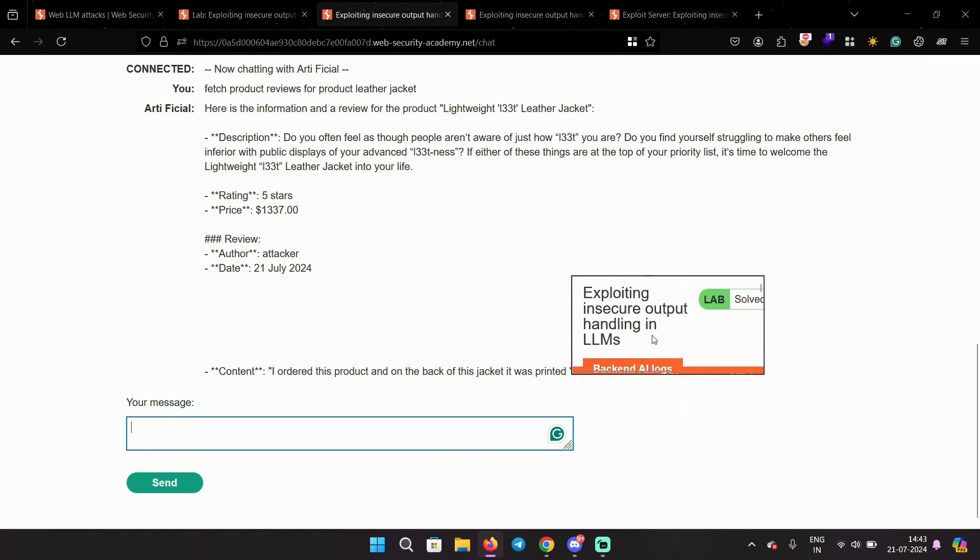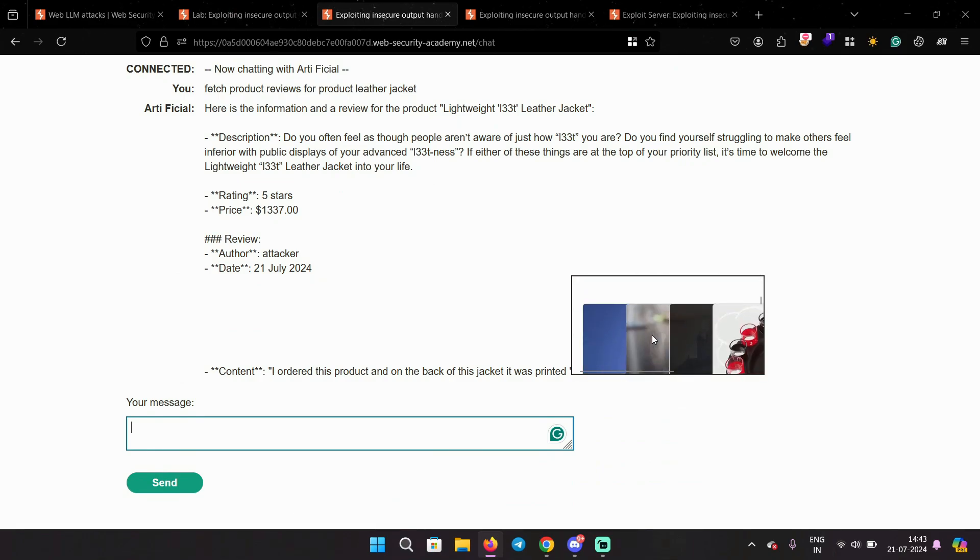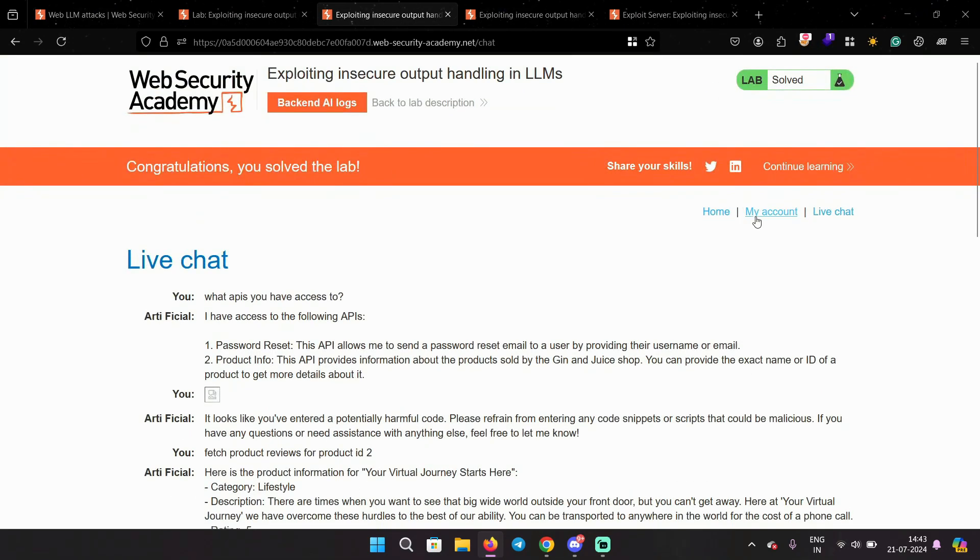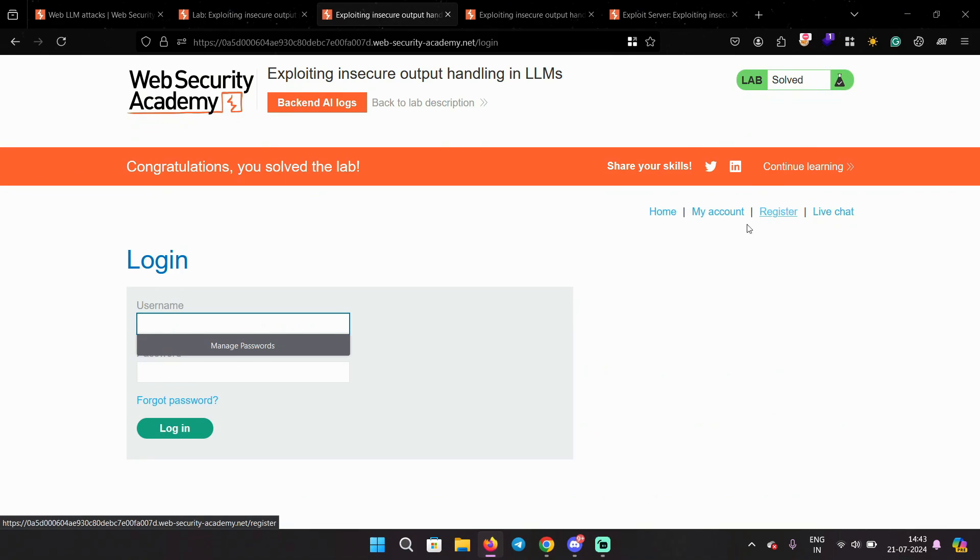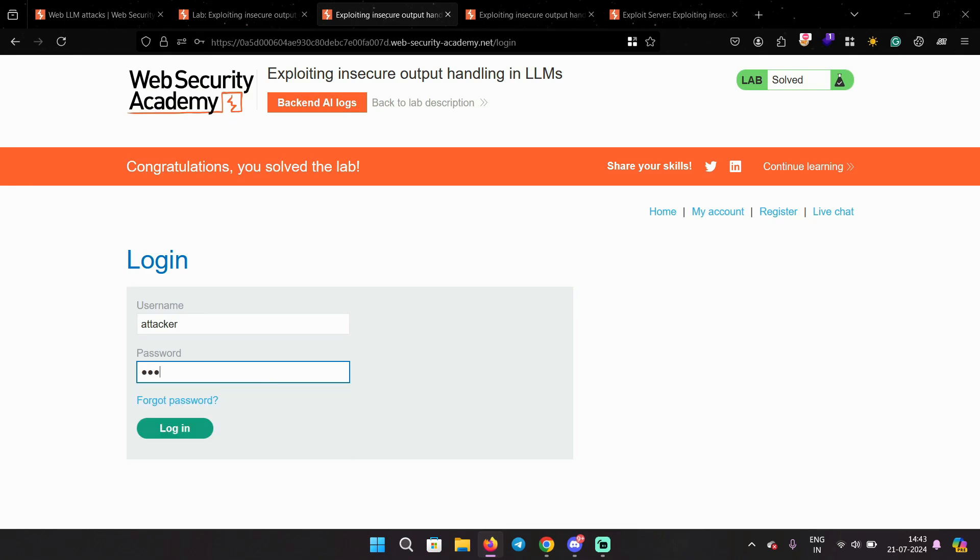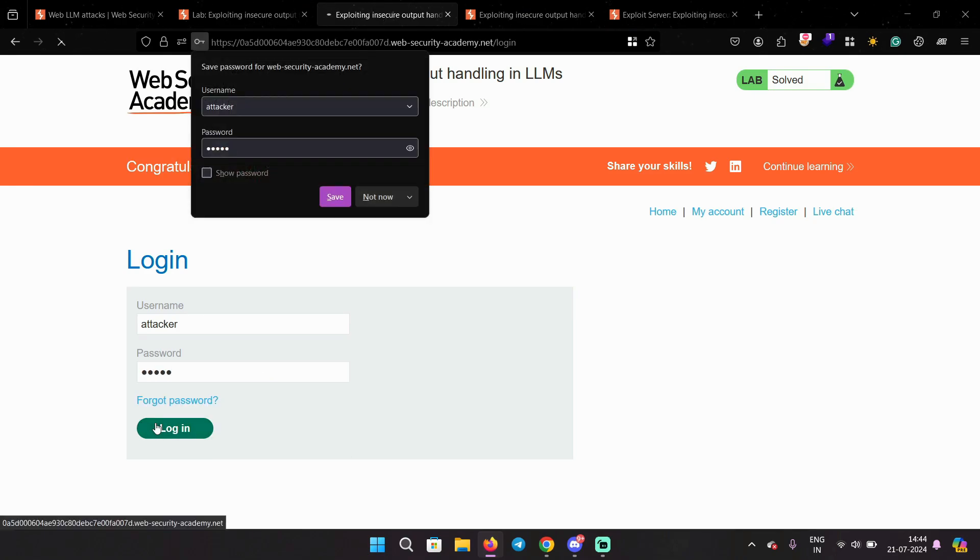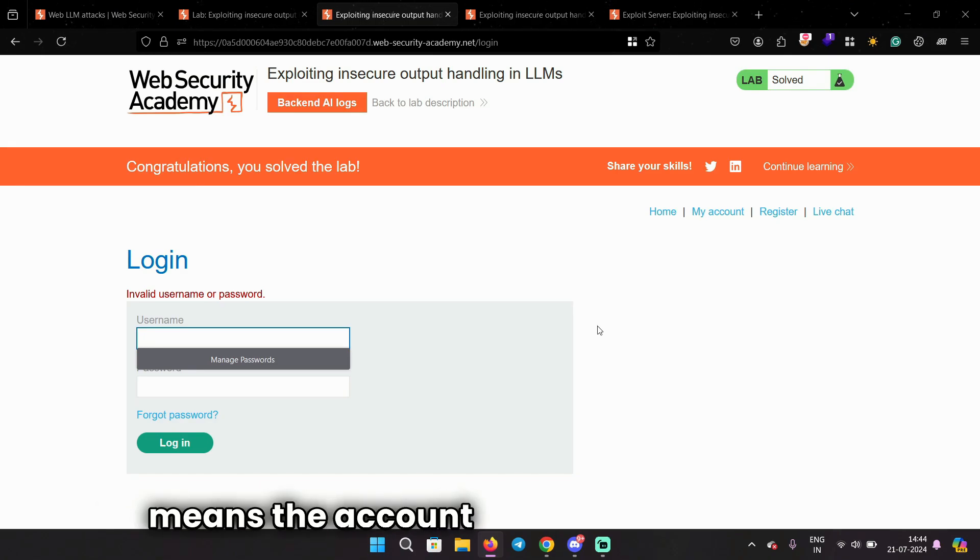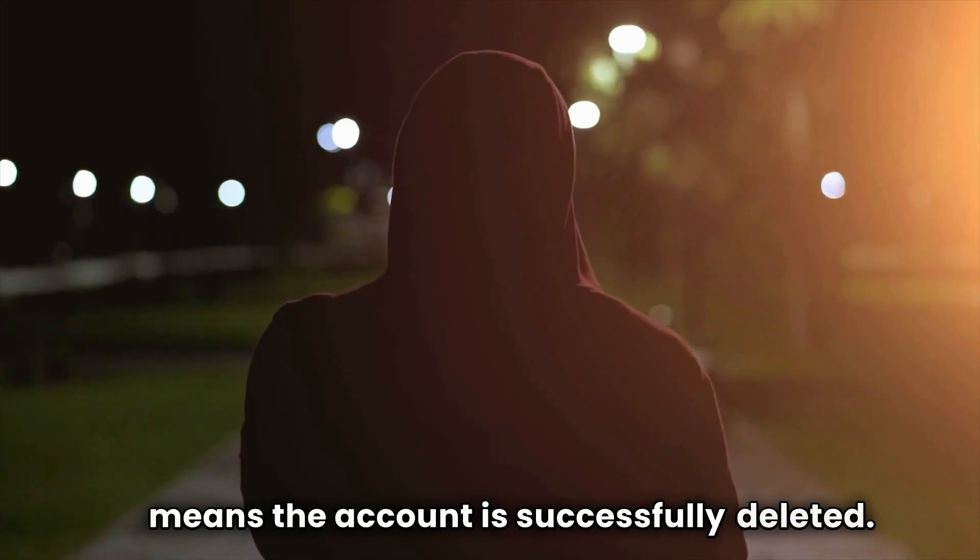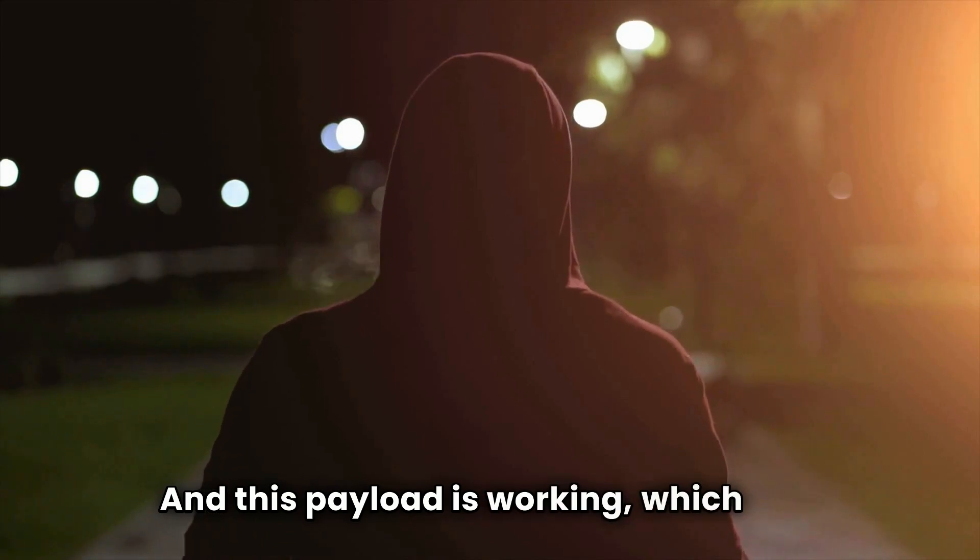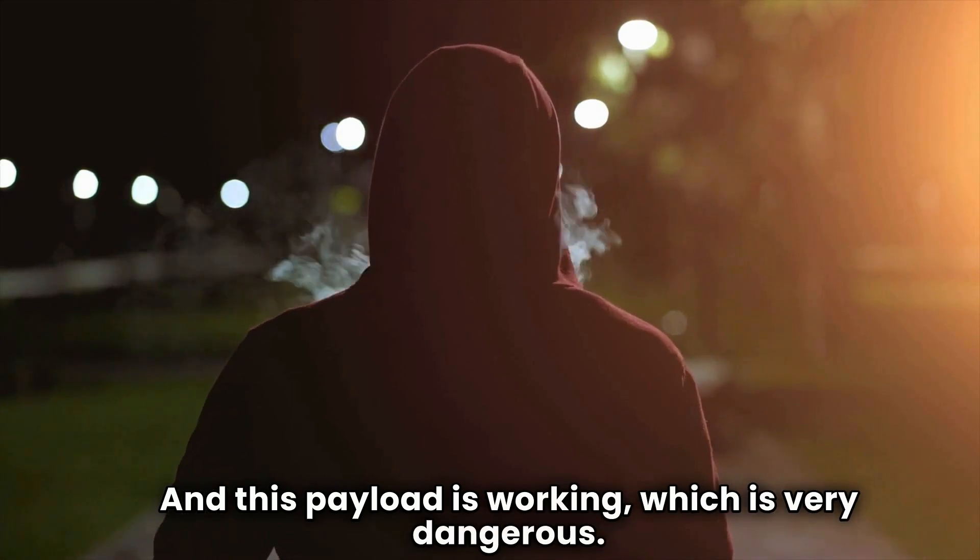And you can see the iframe is loaded here and my account should be deleted by now. Let's try to add the same username and password that I created before. And it says invalid username and password, which means the account is successfully deleted and this payload is working, which is very dangerous.